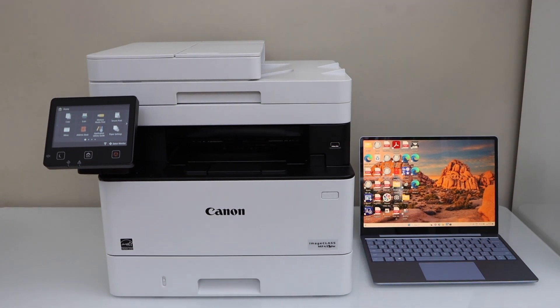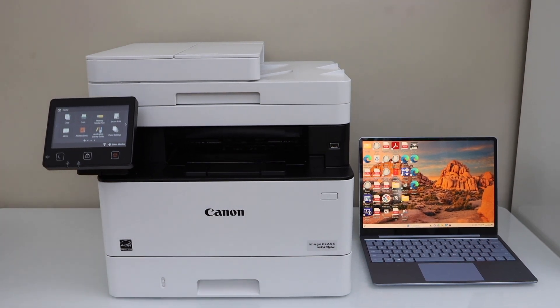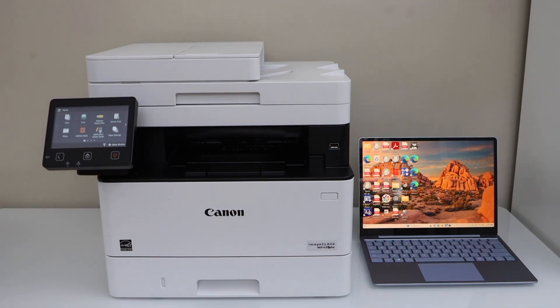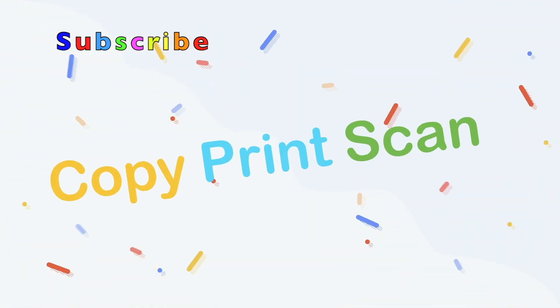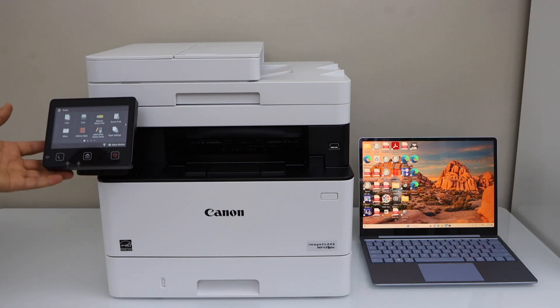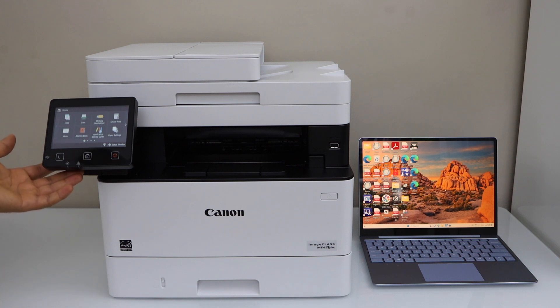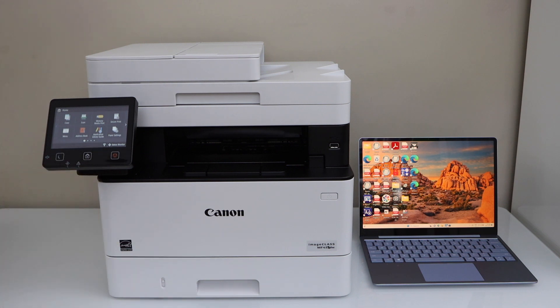In this video, I'm going to show you how to set up your Canon ImageClass MF452DW printer with a Windows laptop. So first we will connect this printer with the home or office Wi-Fi network and then we will add it to our Windows laptop.